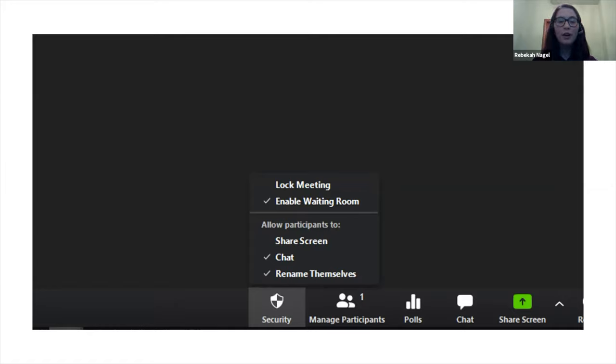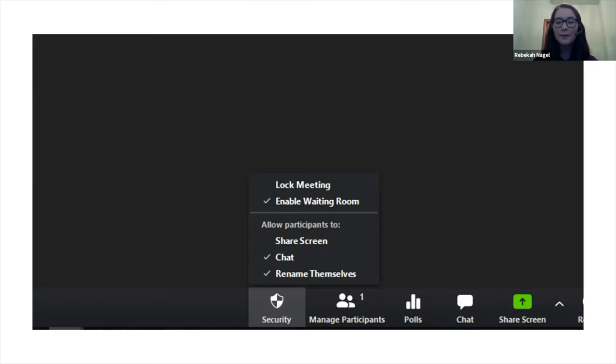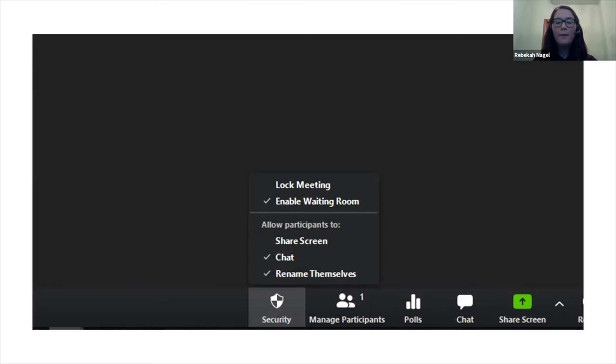You can also disable screen sharing, the chat, and participants renaming themselves. These are some security features you'll find while Zoom is running.